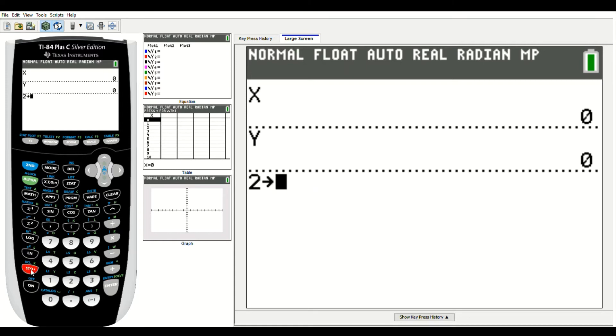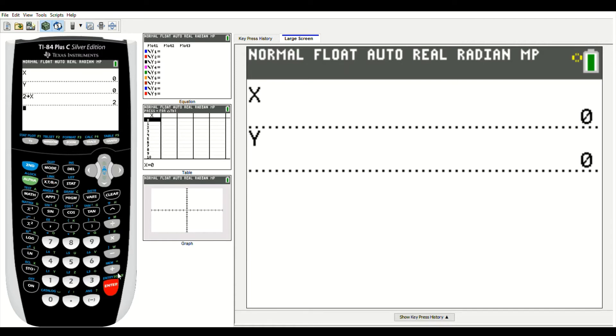I'm going to store that in for x, and x is up here right next to the alpha key. Now I've stored in the value of 2 for x. So now if I were to type in an x, it would show me that it's 2.